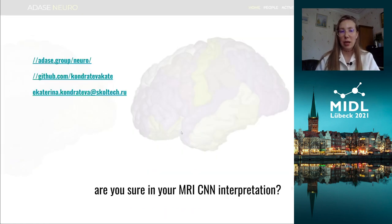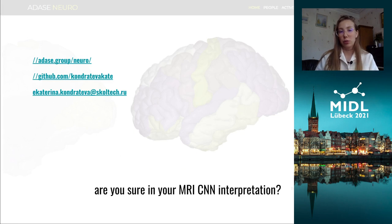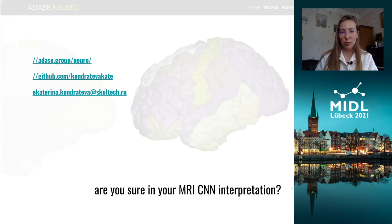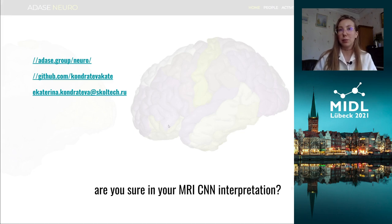So here is a question: are we sure that our pathology models do not overfit on gender and age-related features? Anyway, we have just shown how to explore this effect.